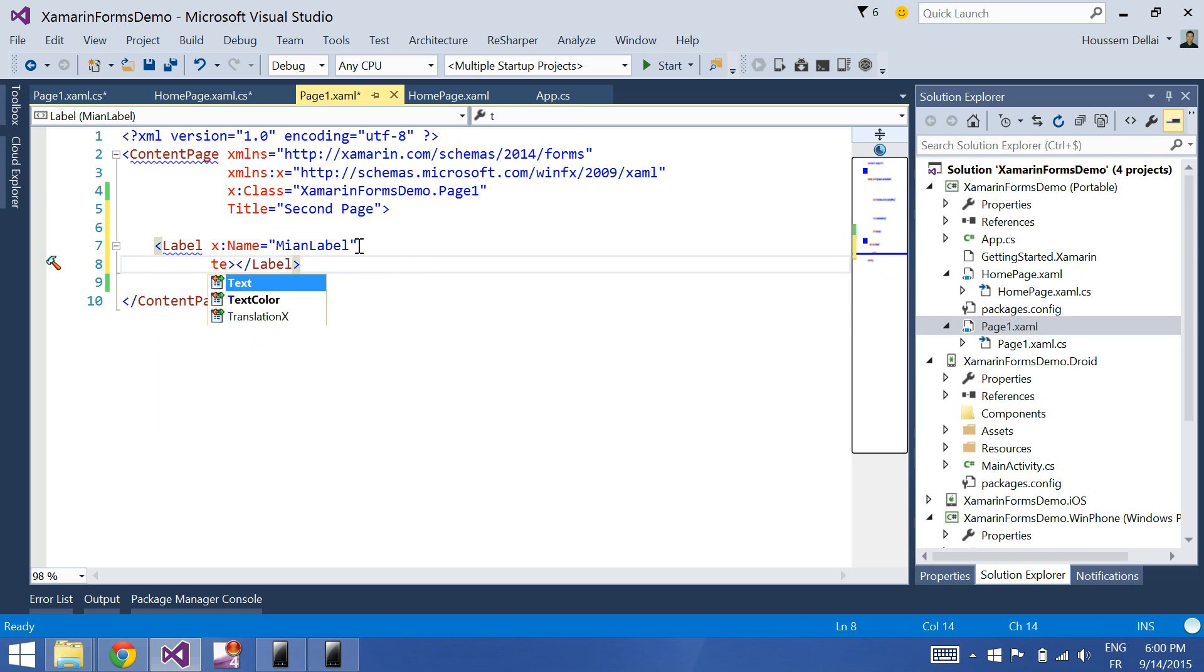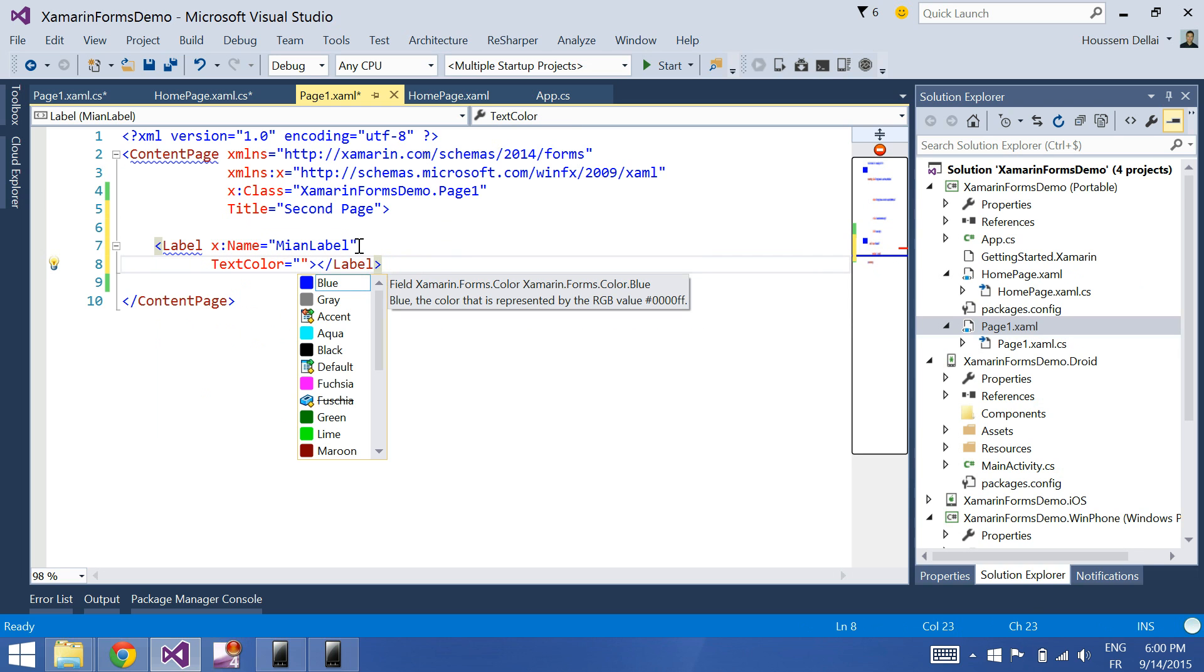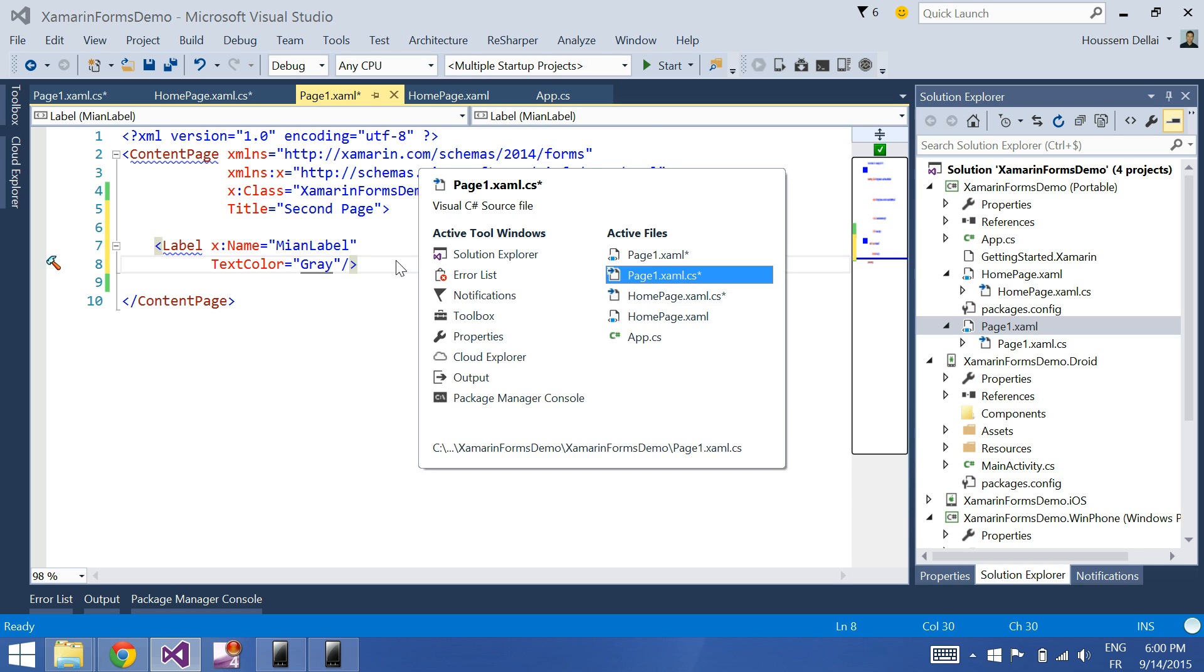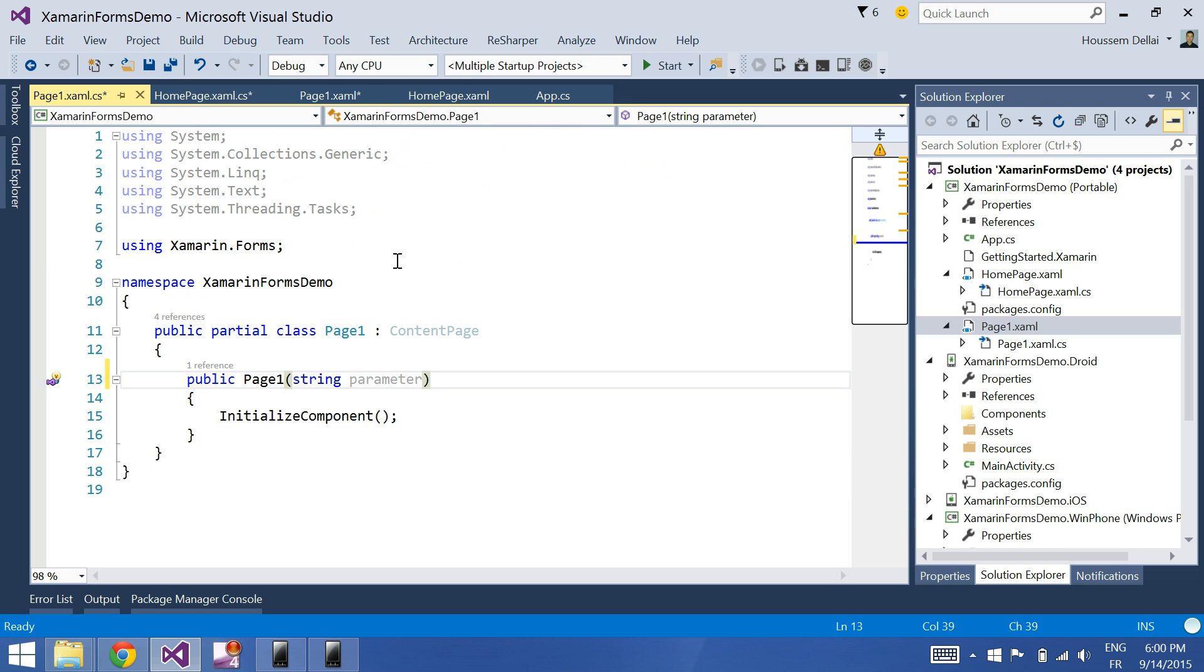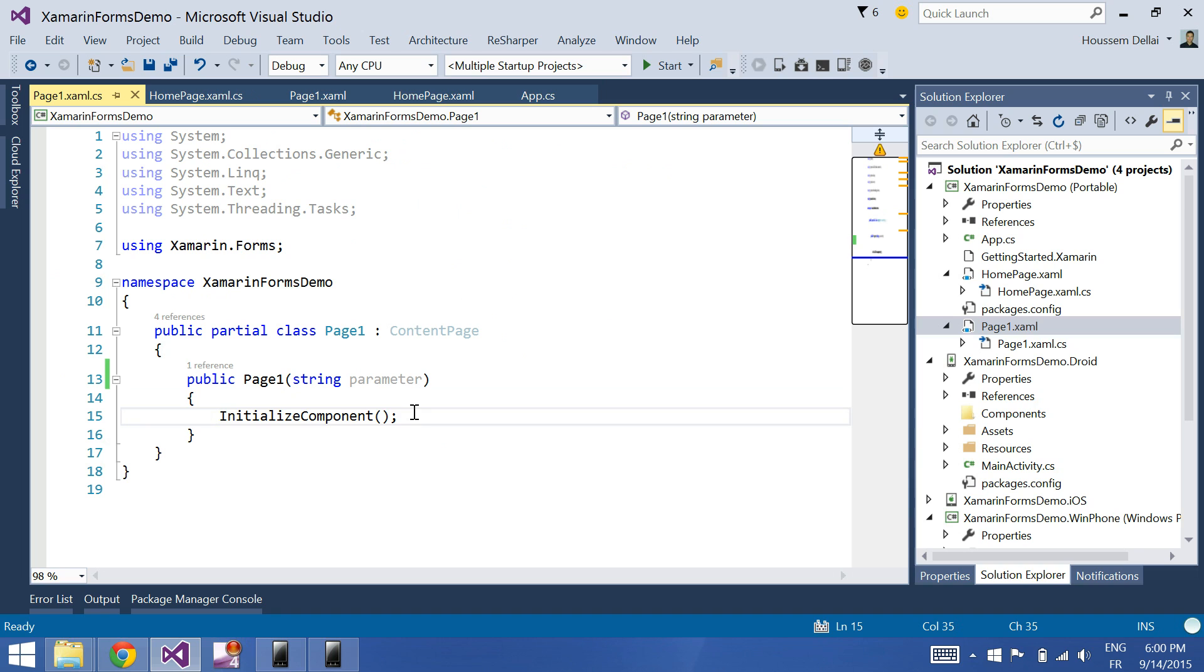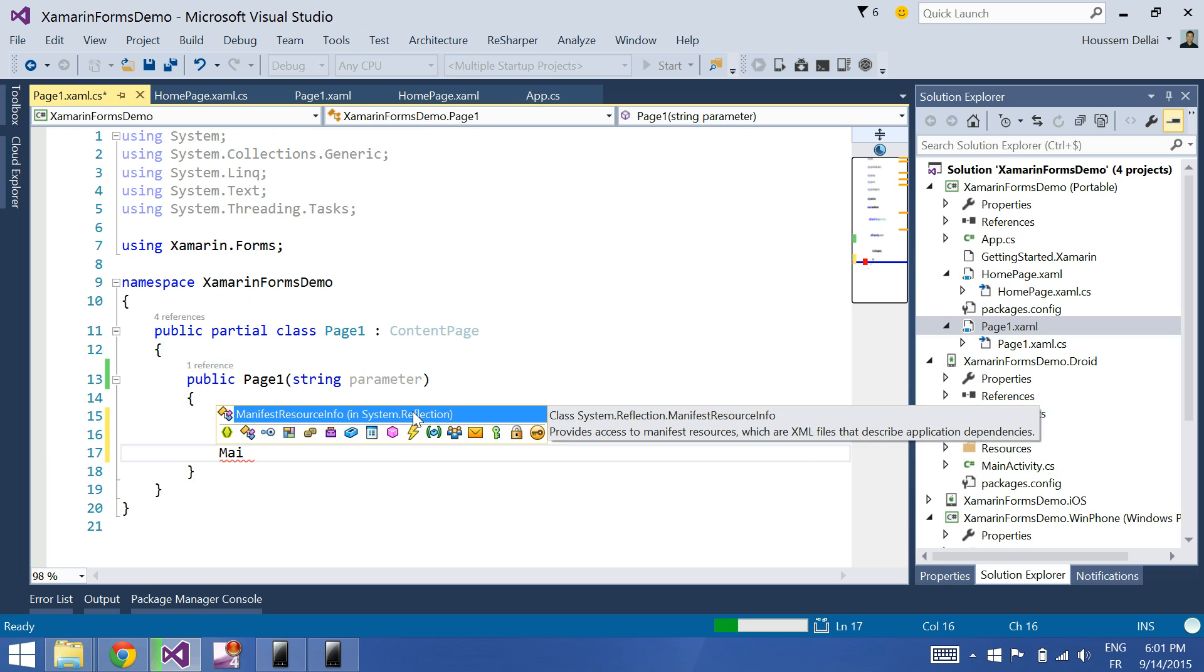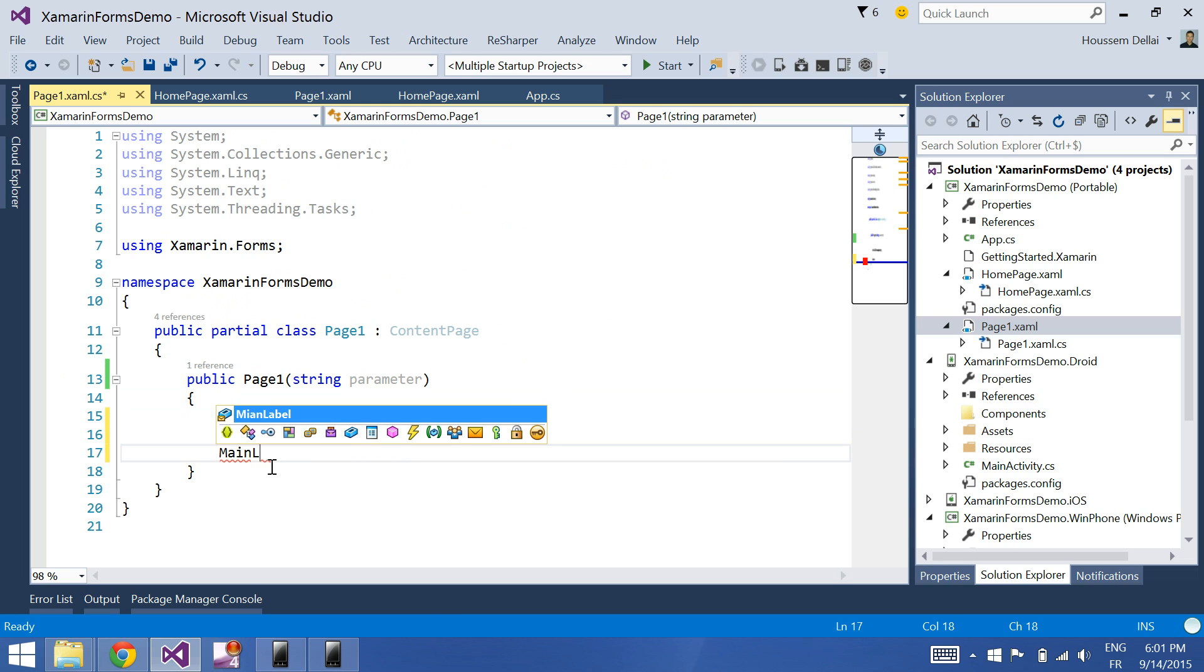Control shift B to build the solution so it can read main label. And here I'll go and type main label. So I wait until it finishes building, now can read main label.